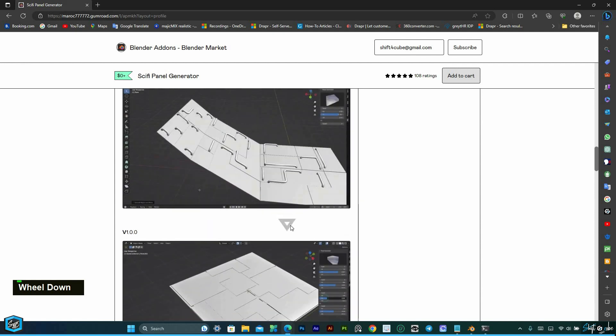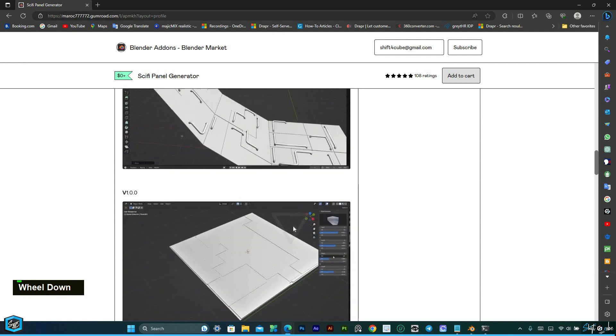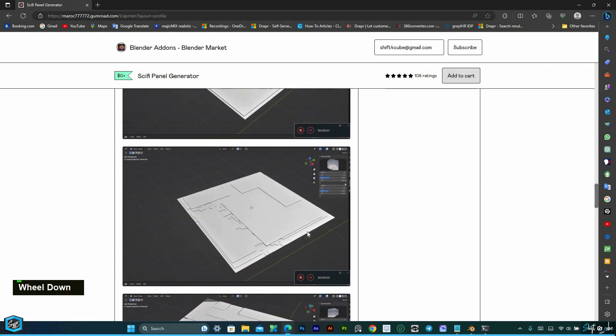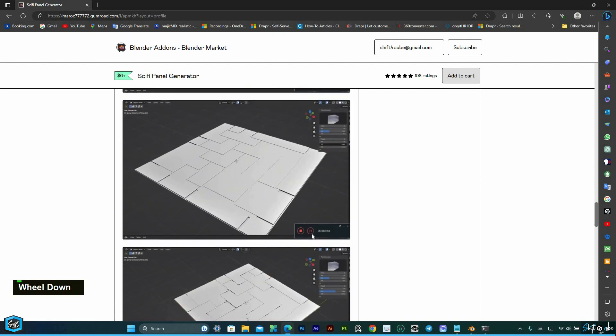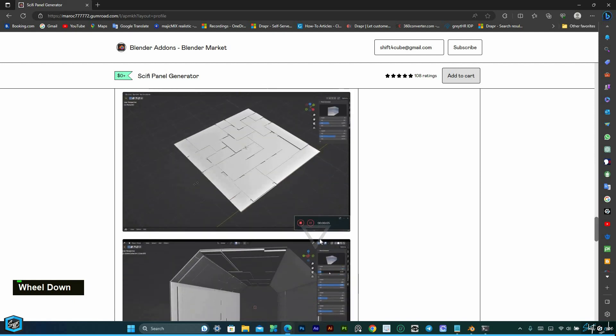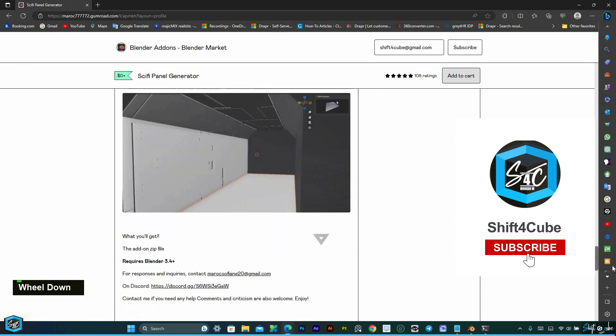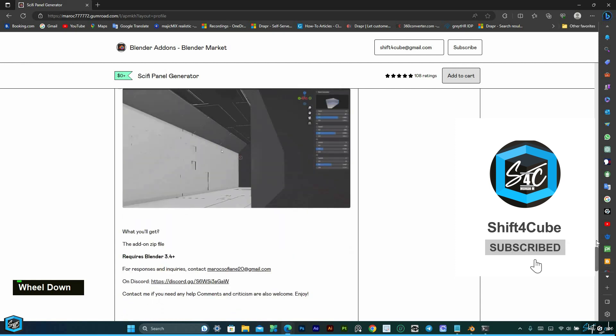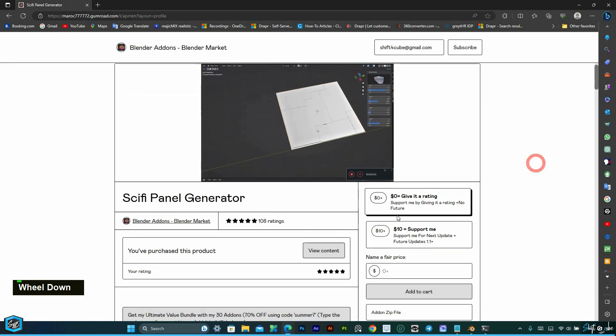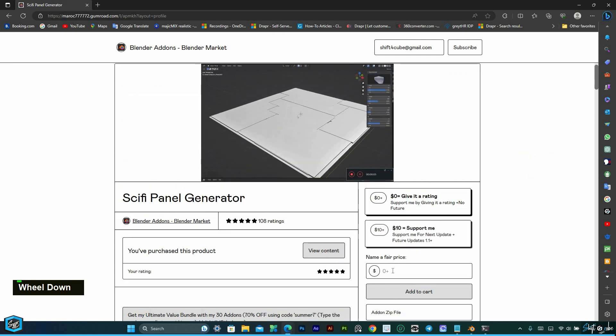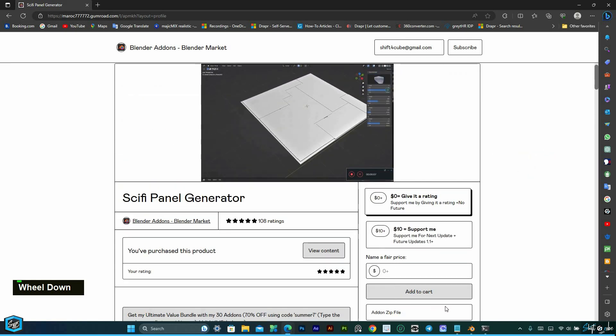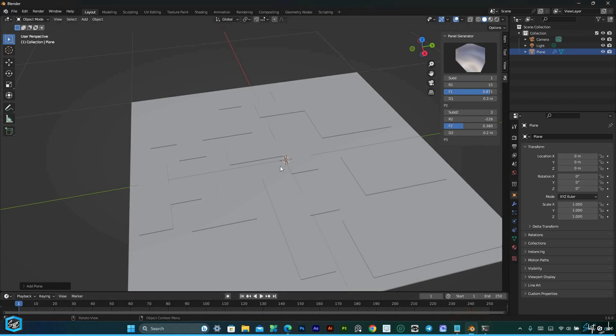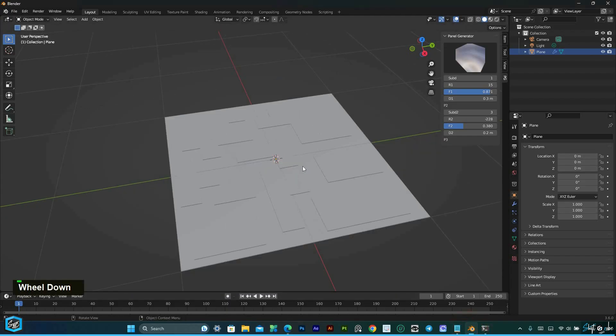Stay tuned for more exciting Blender tutorials, tips and tricks coming your way. Make sure to like this video, subscribe to our channel, and hit the notification bell so you won't miss any of our upcoming content. Let's dive into the Sci-Fi Panel Generator and unlock endless possibilities for your sci-fi designs.